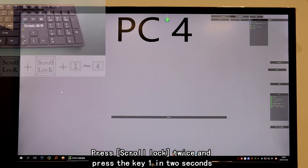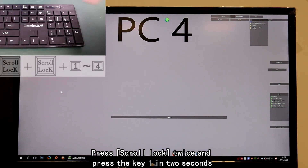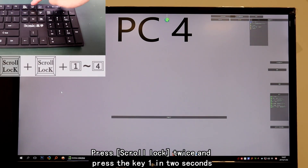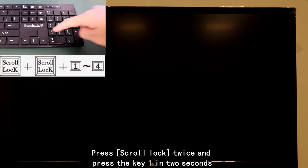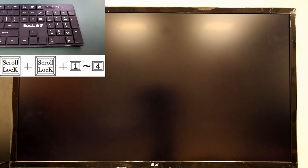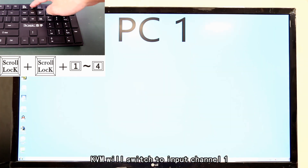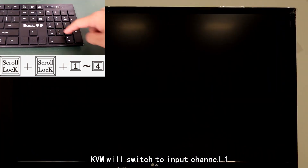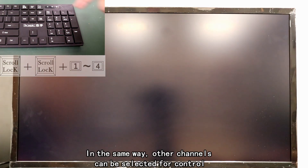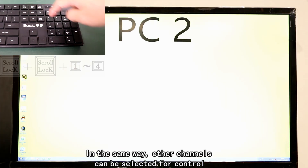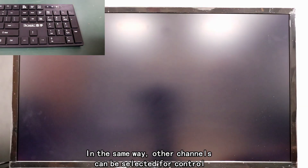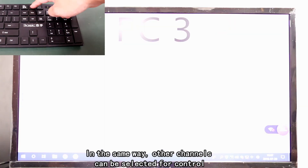Press Scroll Lock twice and then press the number key 1 within 2 seconds. The KVM will switch to input channel 1. In the same way, other channels can be selected for control.